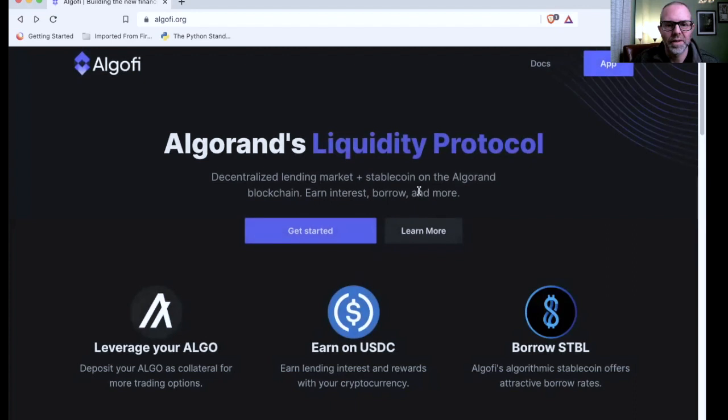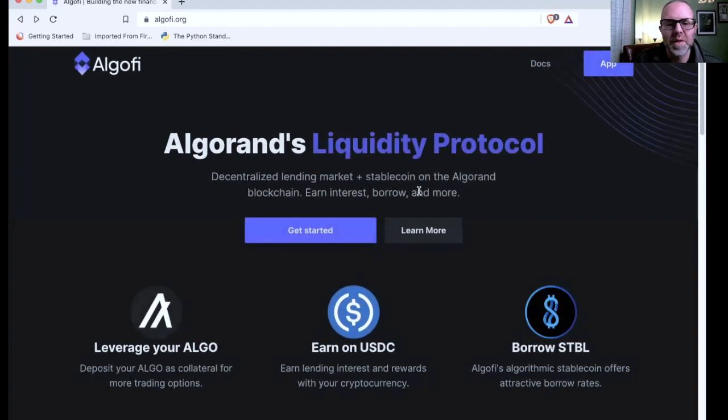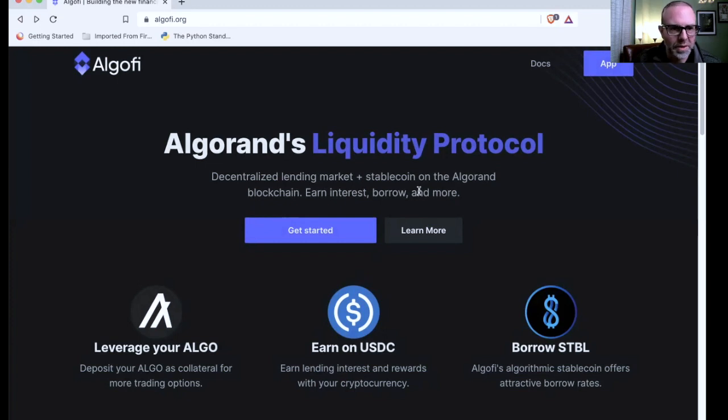I got that pulled up. Let me share my screen. All right. Here we are. This is the main page that you start at when you come to the AlgoFi website. You have Algorand's liquidity protocol.